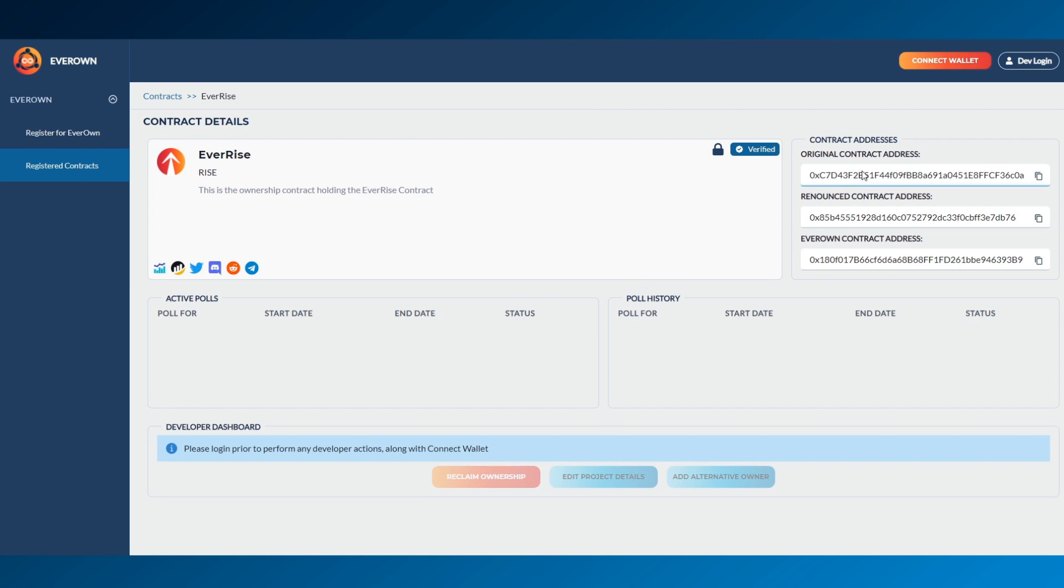Once the contract is verified by the EverOwn team, it will show as verified and now the contract can be transferred manually on BSCSCAN to the EverOwn contract address. It is important to wait until the project has been verified first before transferring.